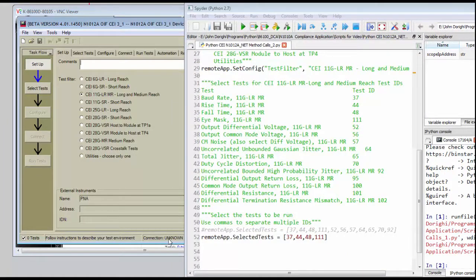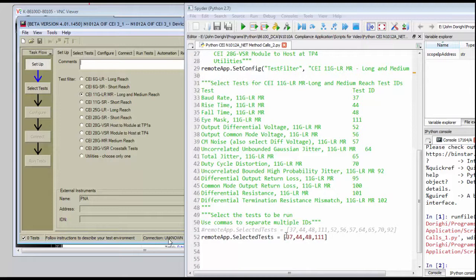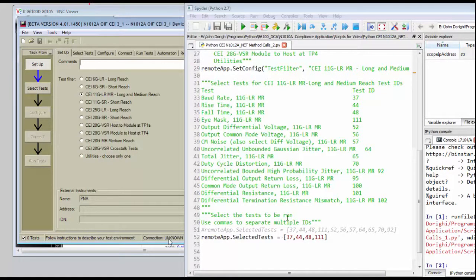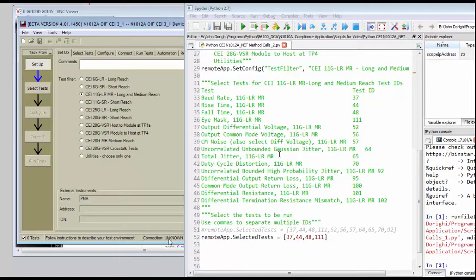To select a test, we can just use the select test method, and we'll need to identify the test numbers within the CEI 11 gig app that we want to run. Each test has a unique test ID.